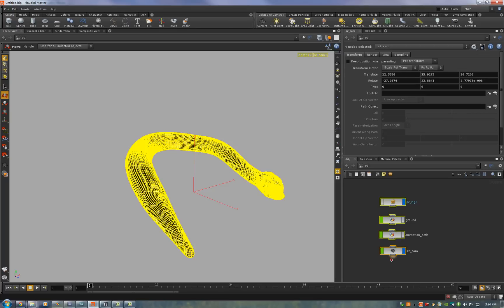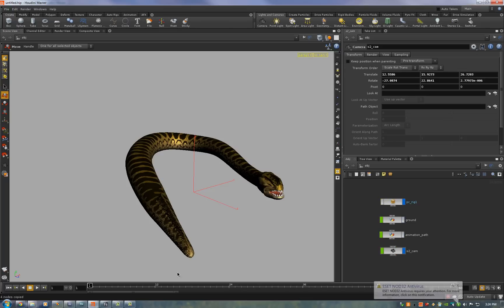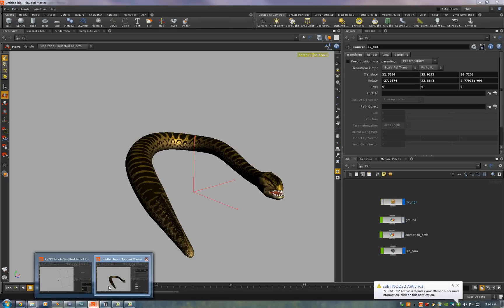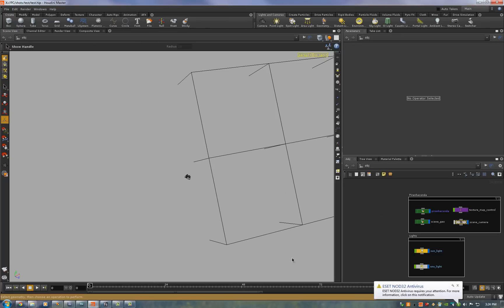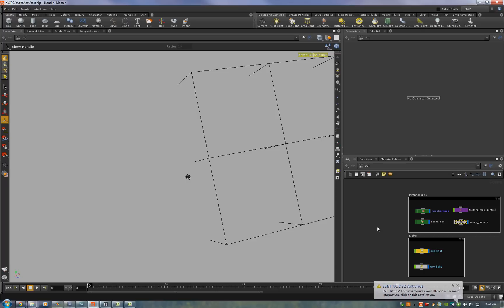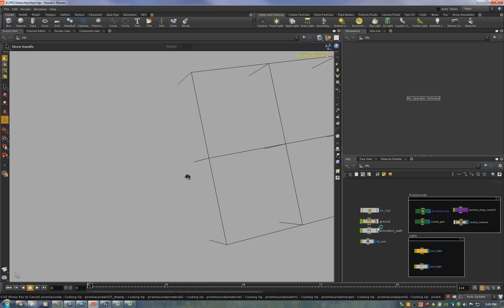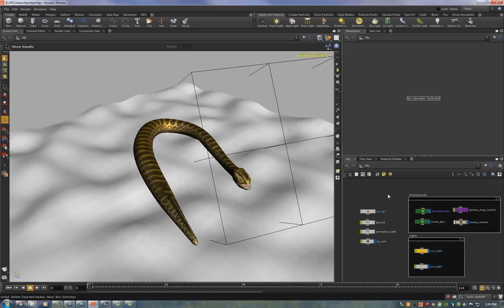Copy all these nodes, open up my render template file and paste them in and it automatically links into all of the render geometry.